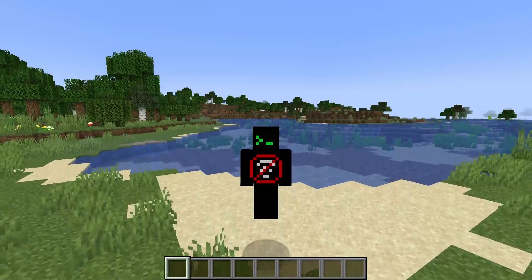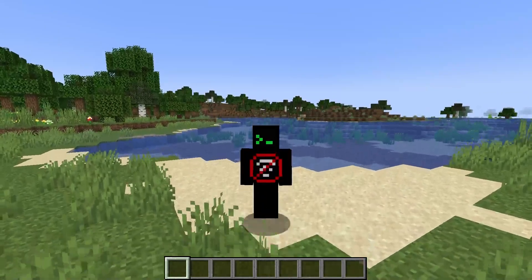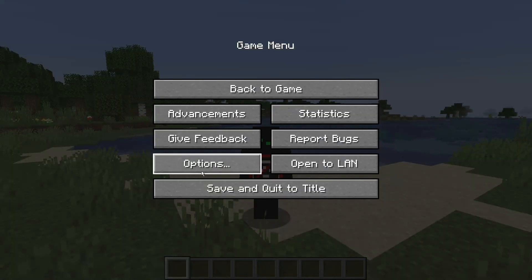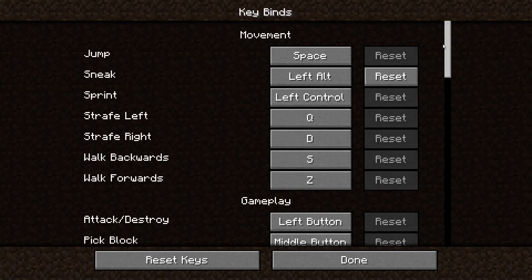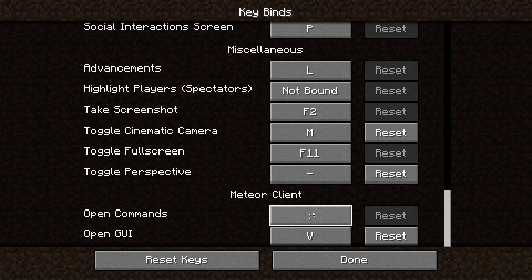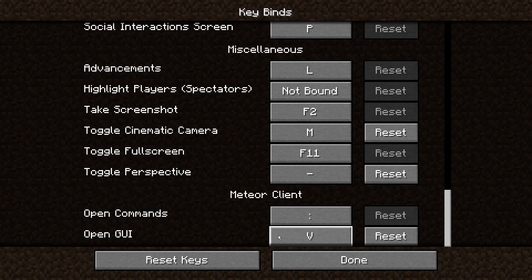Now that you have your Meteor client installed and a world loaded, press Escape, then go to Options → Controls → Key Binds and scroll all the way down. You will find your Meteor client controls. You'll see the 'Open Command' binding — this is how you input commands with the Meteor client. In vanilla Minecraft we use a slash; with Meteor client it's a colon.